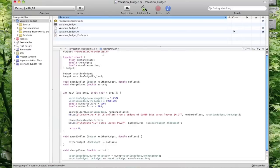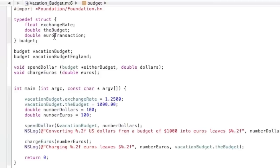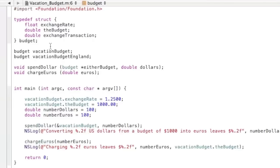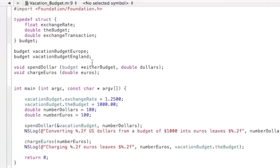Now the first thing we're going to change is, since we're going to be using this for many different countries, we want to change Euro Transaction to Exchange Transaction so it's more universal. And then the next thing is I'm going to put in Europe, and then I already added England earlier.